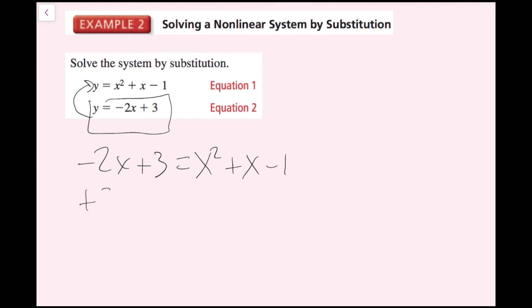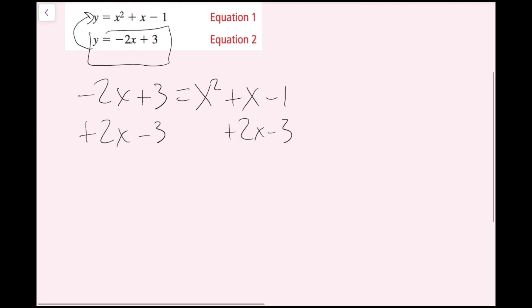Now I'm going to add 2x and subtract 3 on both sides and line them up, giving me 0 equals x squared plus 3x minus 4.